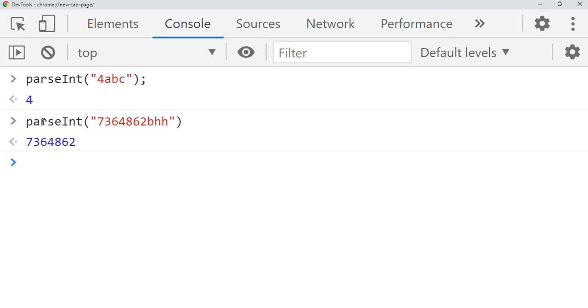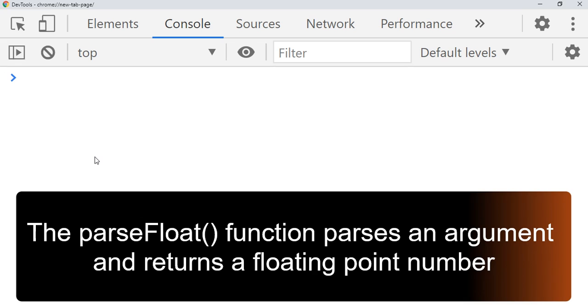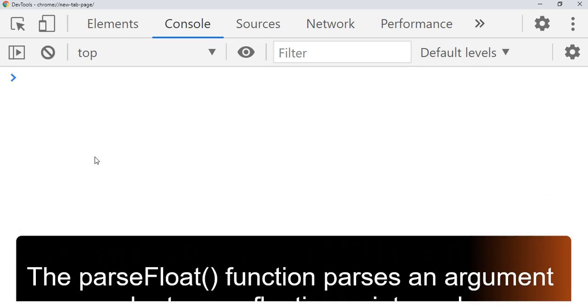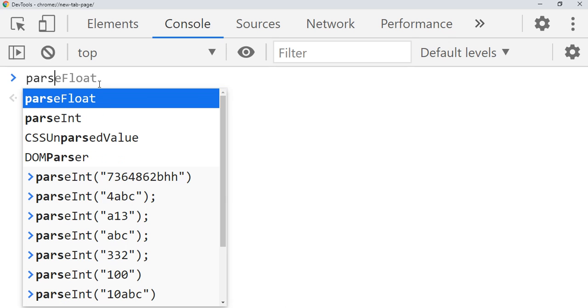And parseFloat we use when you want to convert the string, like when the string is having the decimal numbers, then if you want to convert it to the decimal number that time you use the parseFloat.